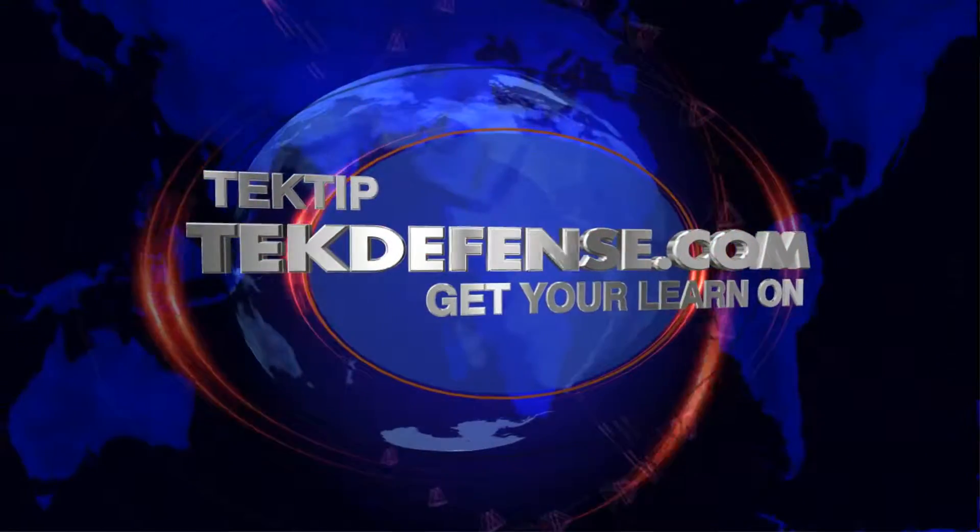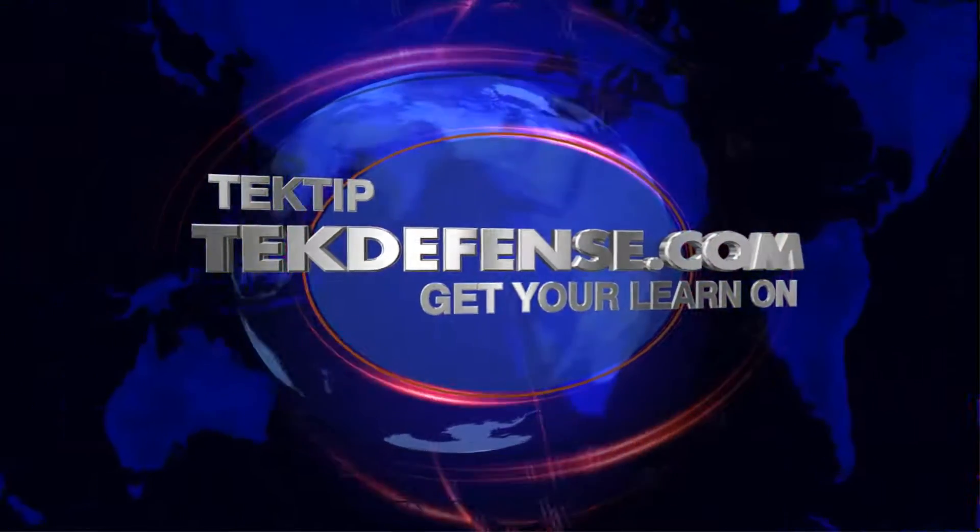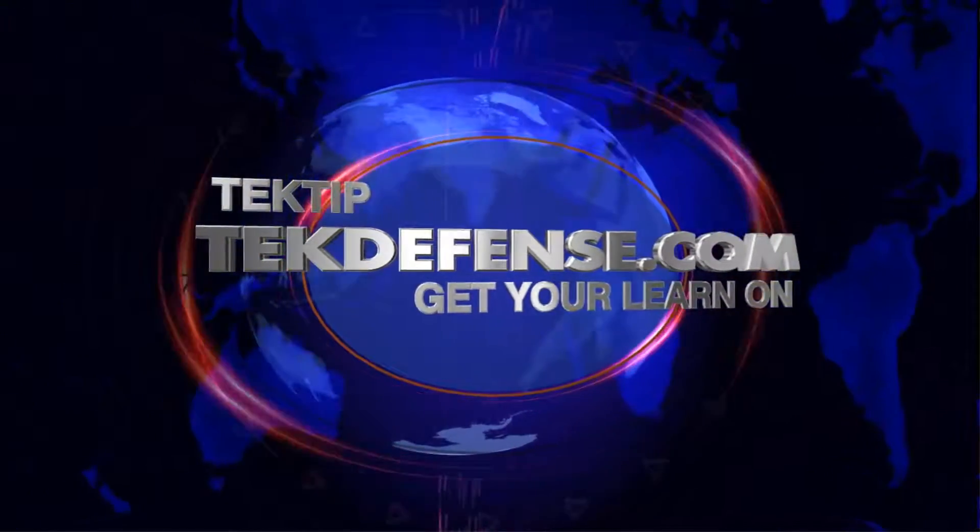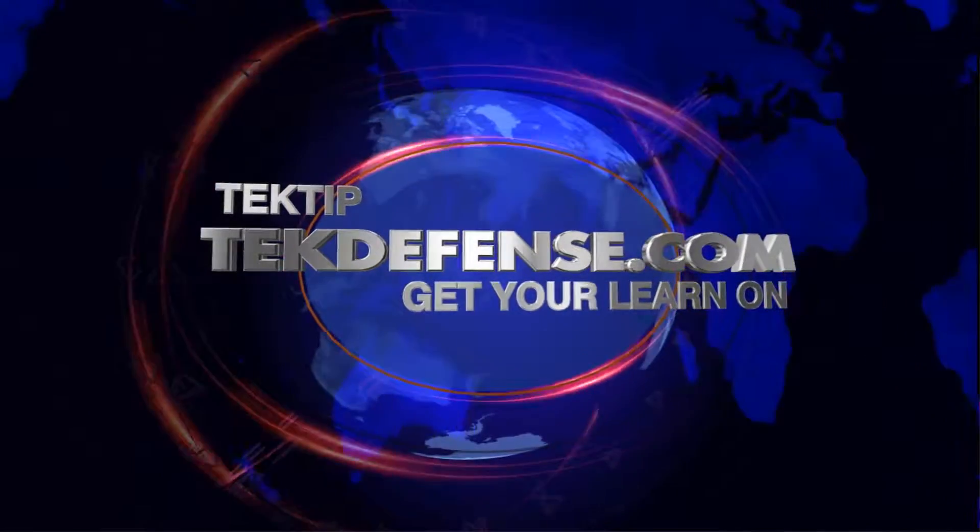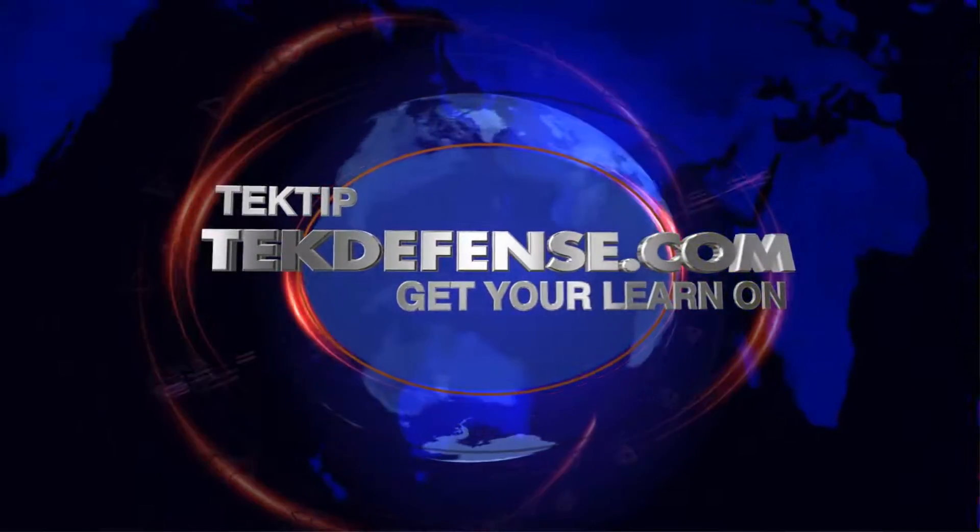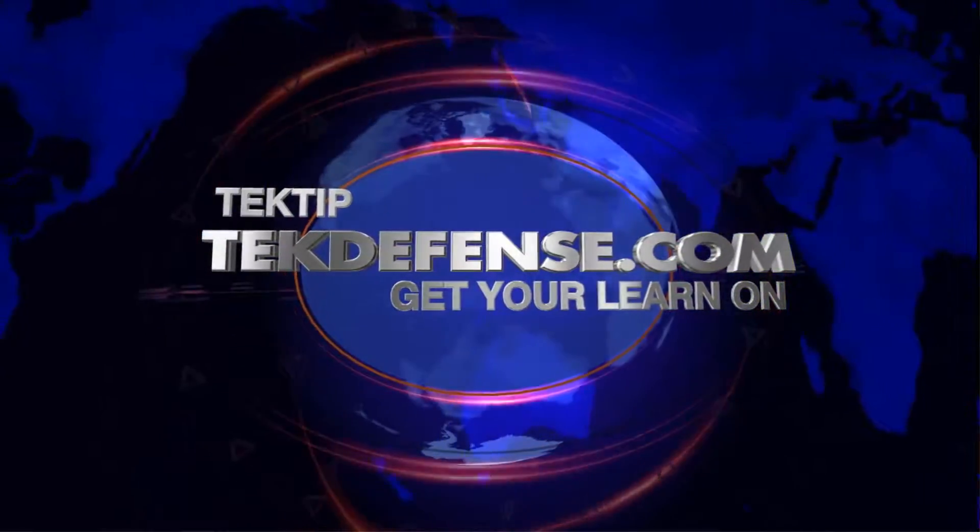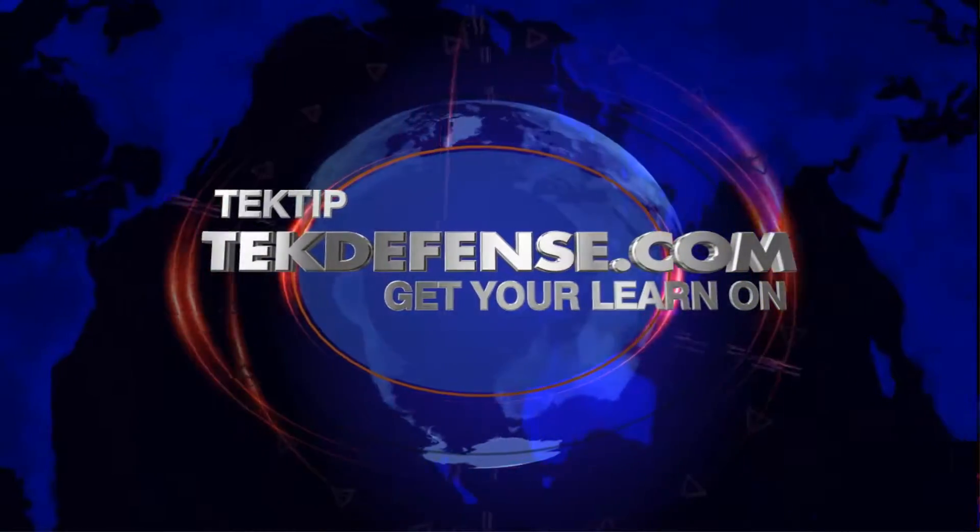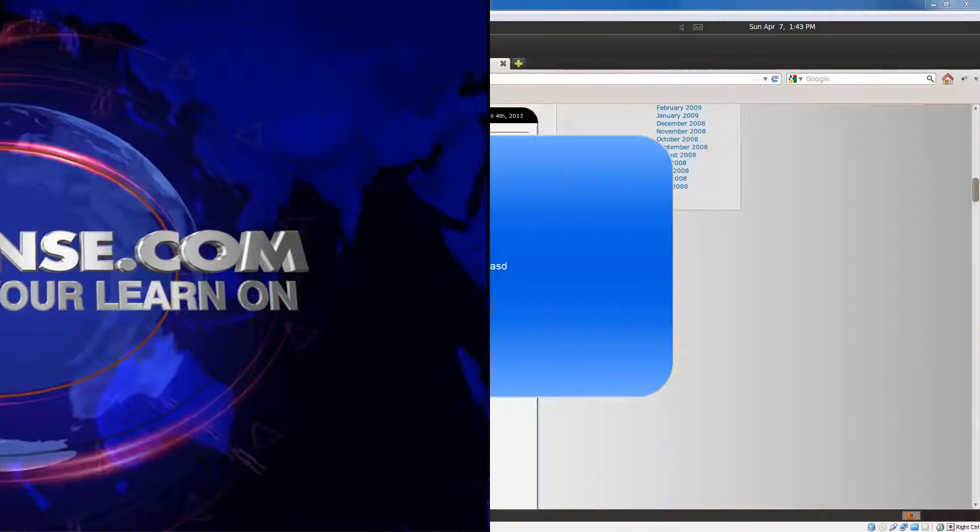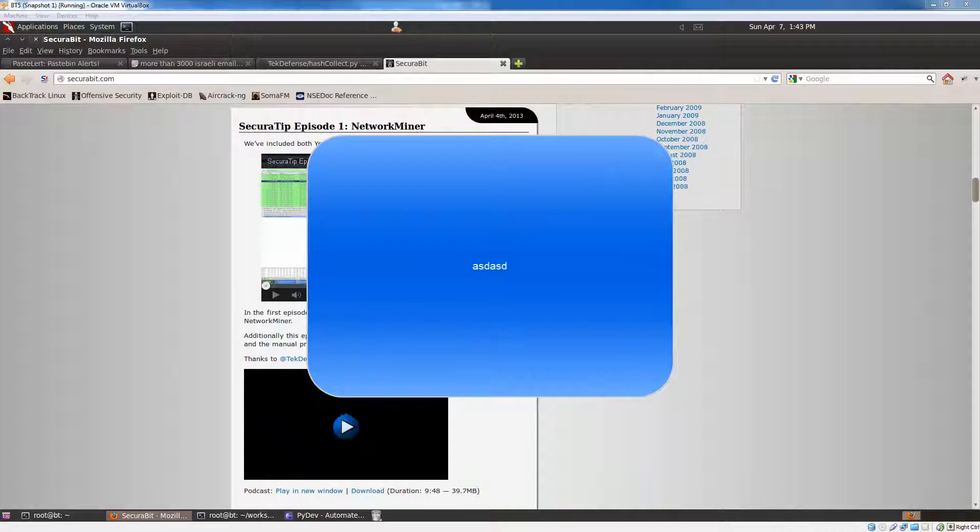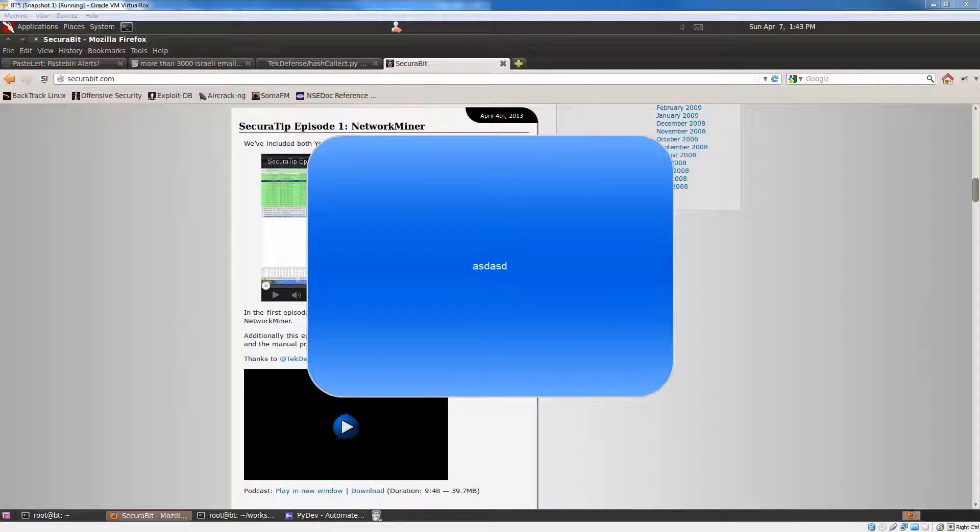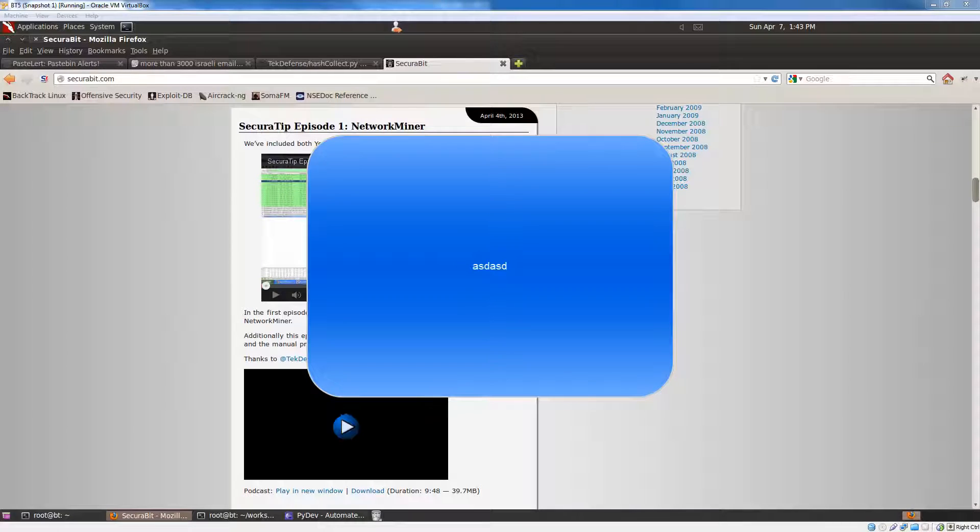Hi everyone, this is Ian Ormus with TechDefense and today on Tech Tip episode 27, we're going to talk about a new tool I created called HashCollect. This episode of Tech Tip is brought to you by the SANS Institute. Use code SECURABIT underscore TECH5 for 5% off any course in any format at SANS.org.